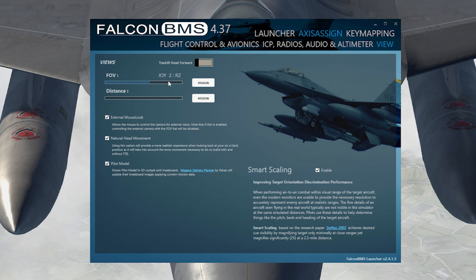This is what I have for external mouse look, meaning you can use your mouse to look around the outside. The natural head movement option provides a more realistic experience — when you look to your 6 o'clock, it will actually lean over your shoulder. Flight model settings include kneeboards. Smart scaling tries to simulate what the human eye sees in Falcon BMS, and I have that all enabled.